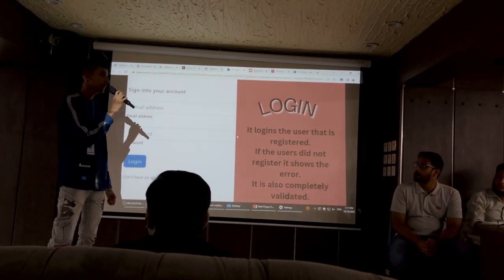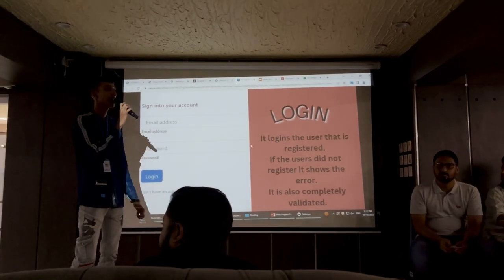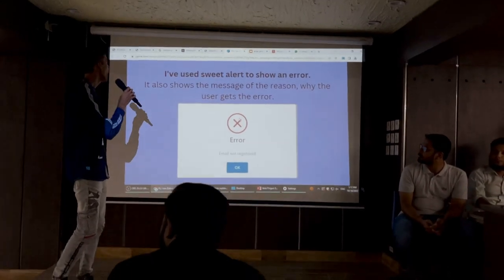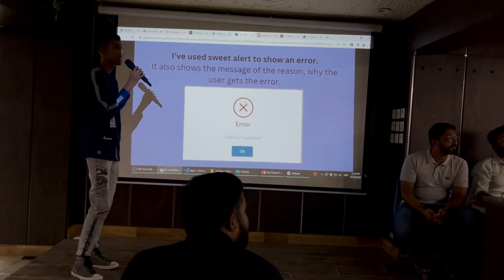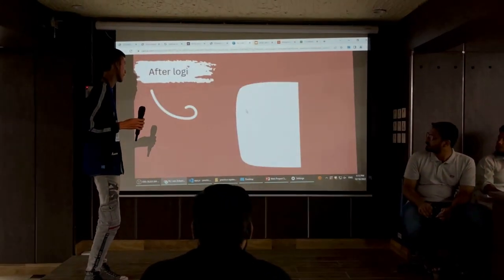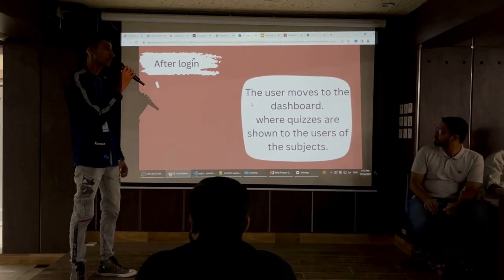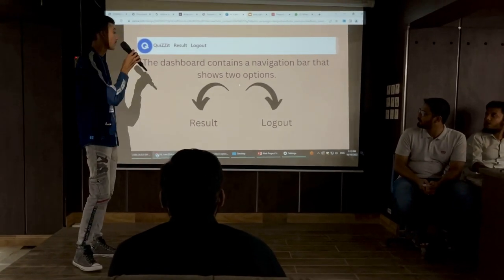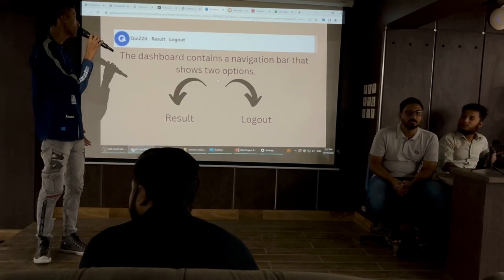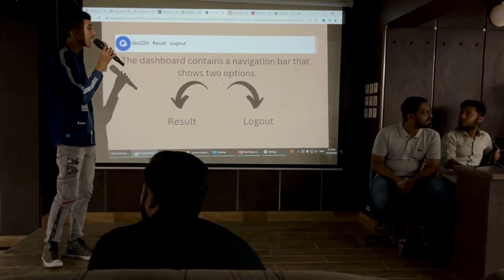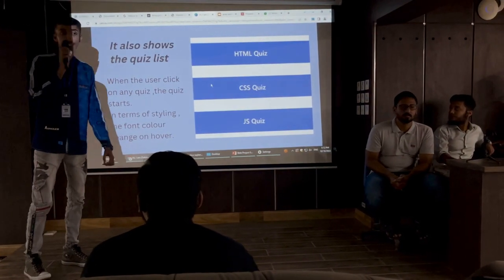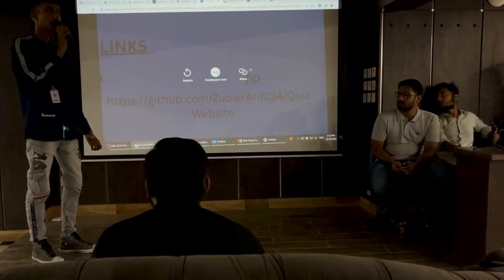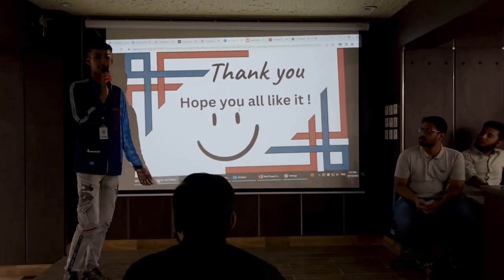After creating an account, the user can log in using the login form. The form is also validated — if the user types a wrong email, it shows an error that the user is not registered. I have used SweetAlert to show error messages, which also shows the reason why the user received the error. After login, the user is moved to the dashboard where the available subjects are shown. The header contains a navigation bar with options to resize and download. Under the header, there are three quiz names listed, and when the user clicks on any quiz, it starts.